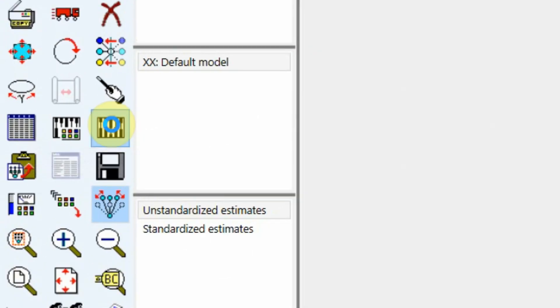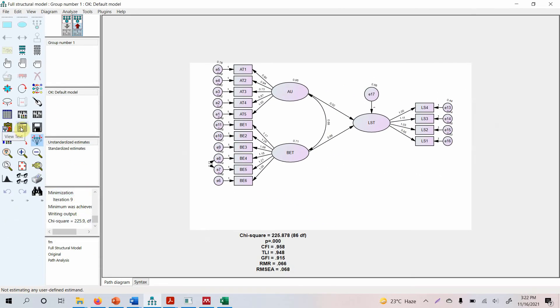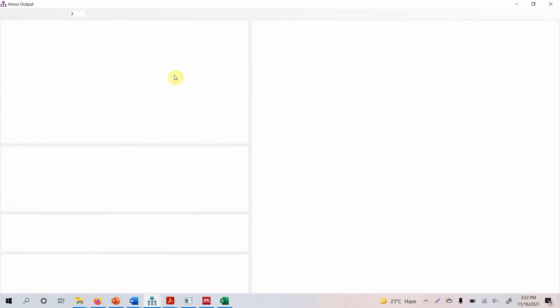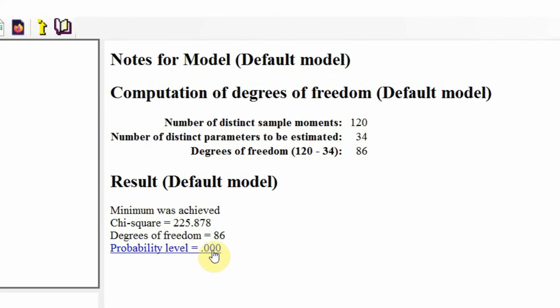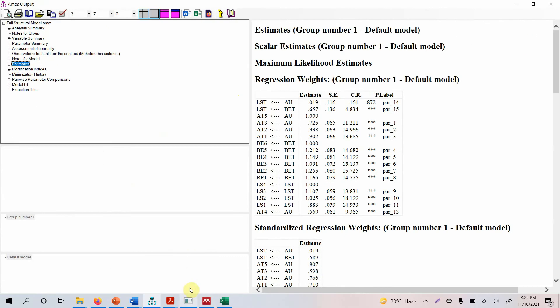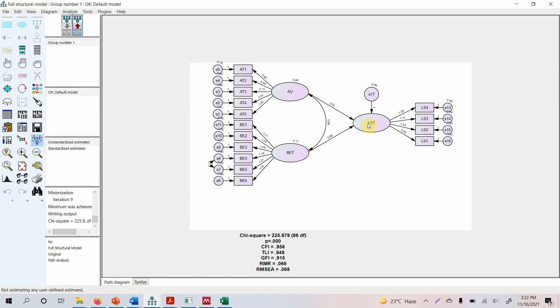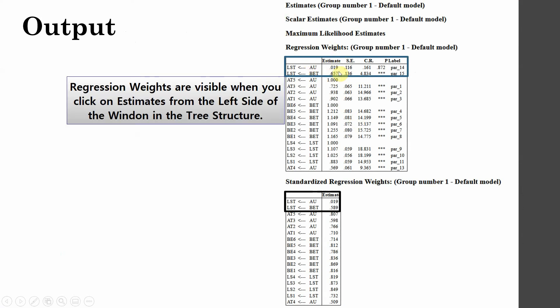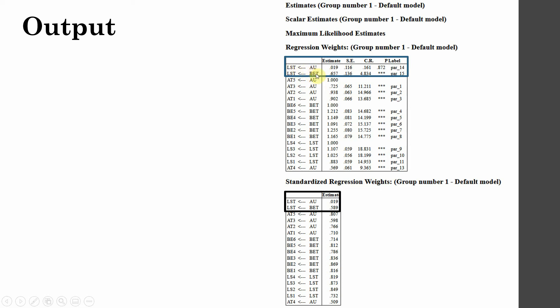Let's see the output. This is bound to be significant because we have a higher sample size. But we are rather interested in the impact of authentic leadership and ethical behavior on life satisfaction. In the output, here are your regression weights and your standardized regression weights. Since it's a structural model, I'm interested in assessing the relationship between variables rather than the relationship of the indicators with their latent variable — specifically the impact of authentic leadership on life satisfaction and ethical leadership on life satisfaction.